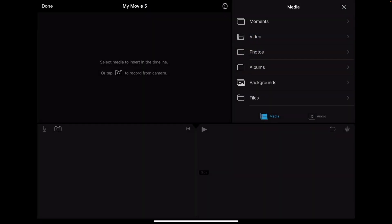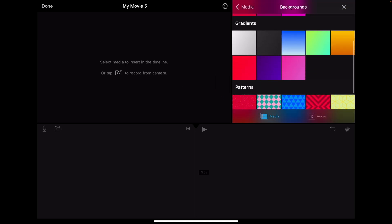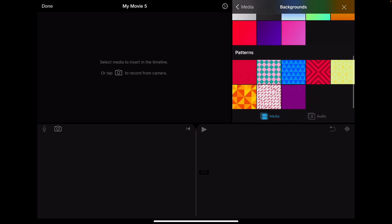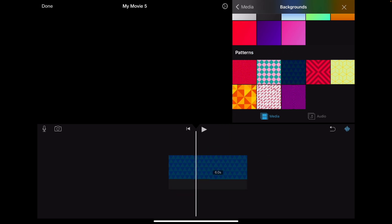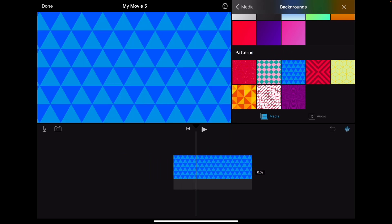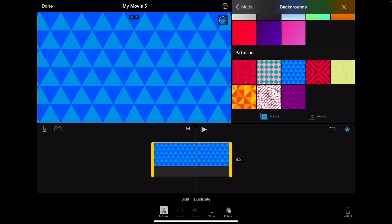Okay, now in your media bin area, we're going to go ahead and tap on backgrounds. And let's look for something interesting and fun. Let's go ahead and go with this blue triangle diamond looking thing. And we'll tap on the background we want and then hit plus to add it to the timeline.